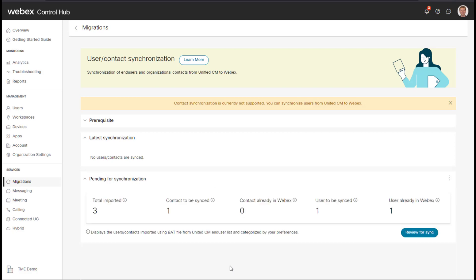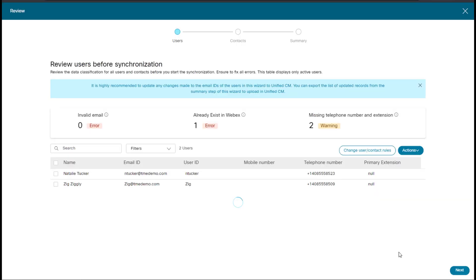So it is now complete. We see there are three imported, one contact to be synced, zero contacts already in Webex, one user to be synced, and one user already in Webex. Essentially if we click the review button, we can see that it has already filtered out the help desk. We had already entered that the help desk, anything with the word help as a keyword would be filtered out. So we have zero invalid email.